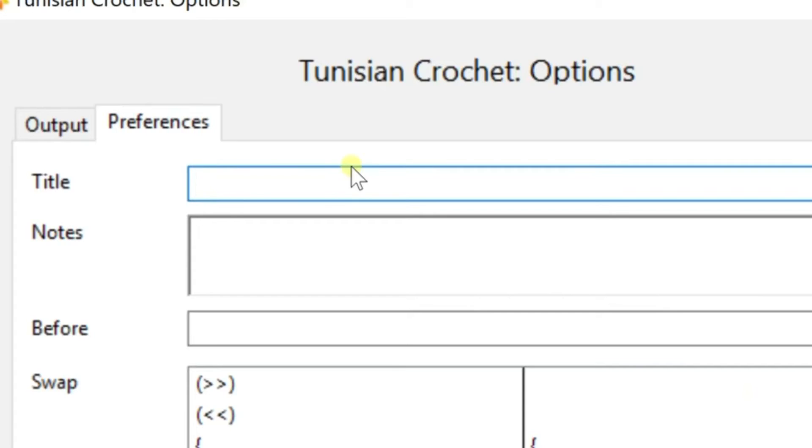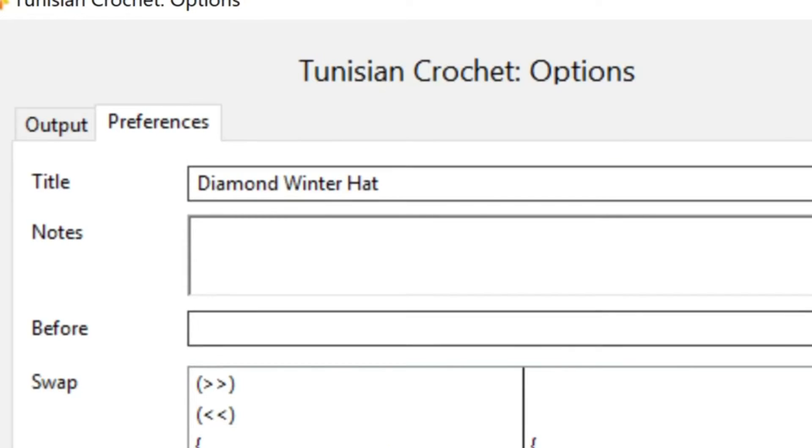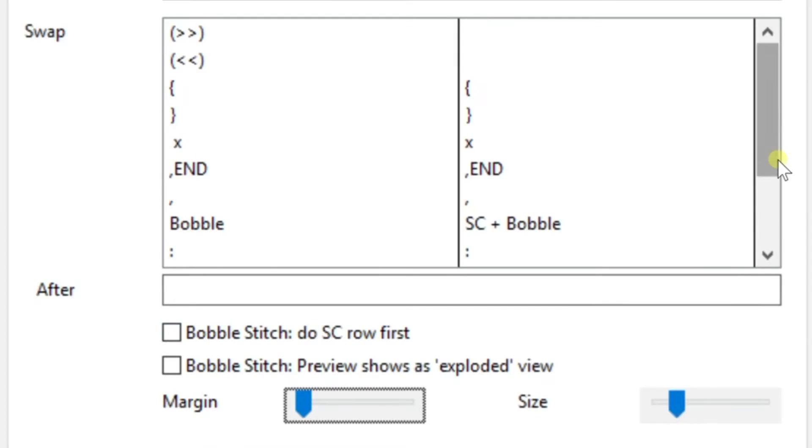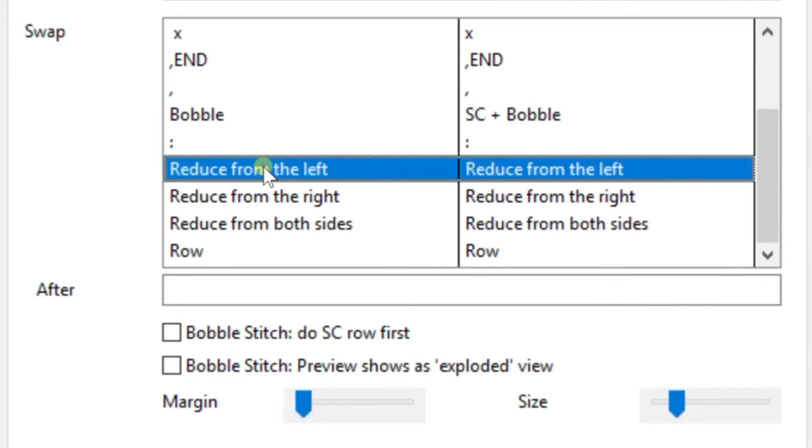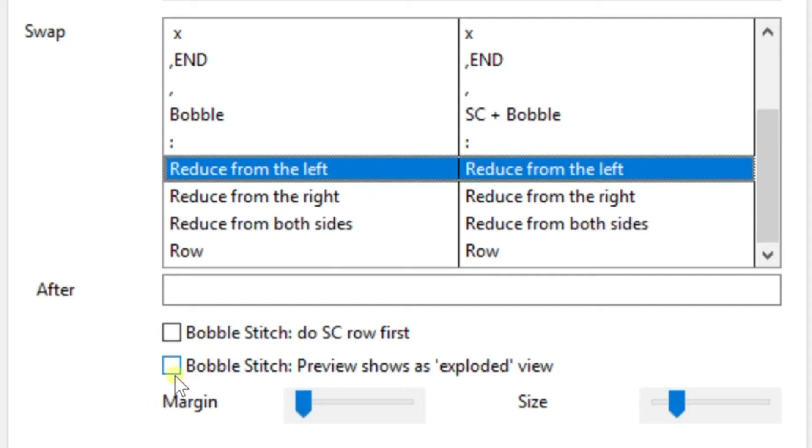Or you can even go down and swap out different things below in these boxes down here. I'm not real familiar with those. I don't use them. I might when I start to do other kinds of projects, but for now I'm just going to leave them blank, and I'm going to leave the bobbles blank.